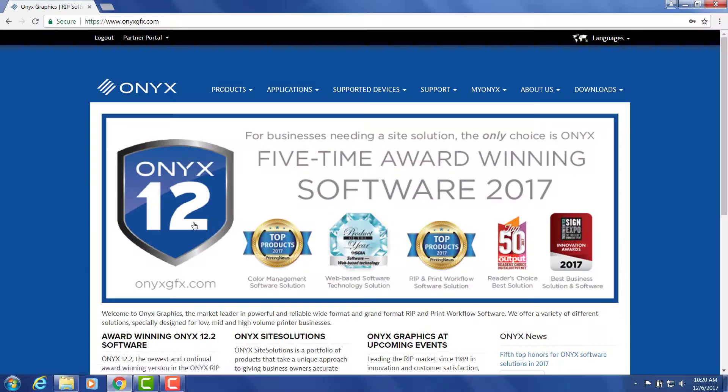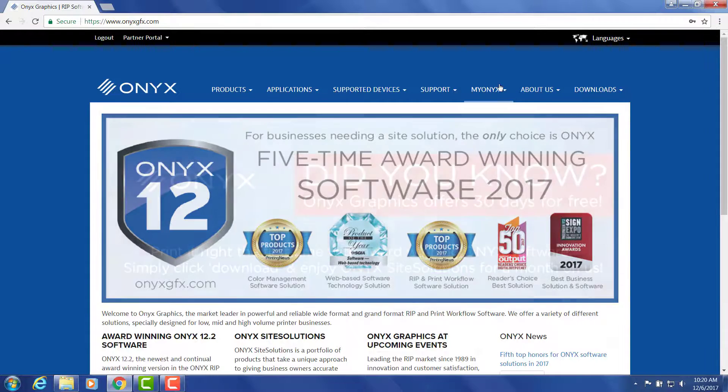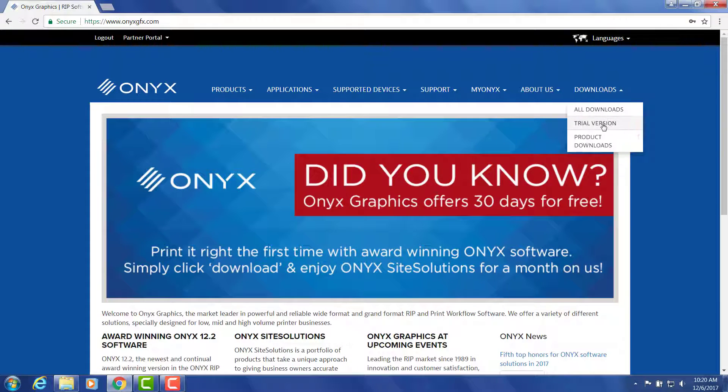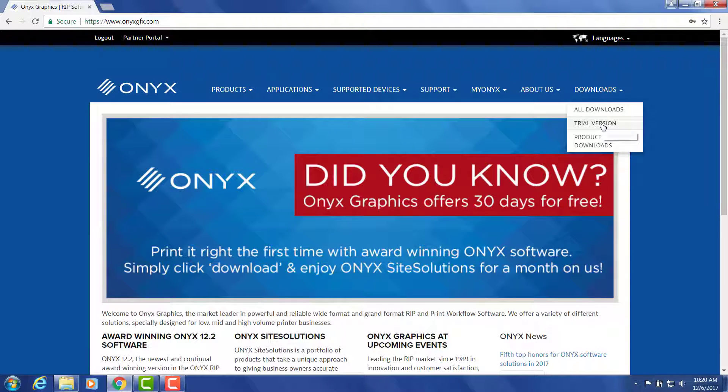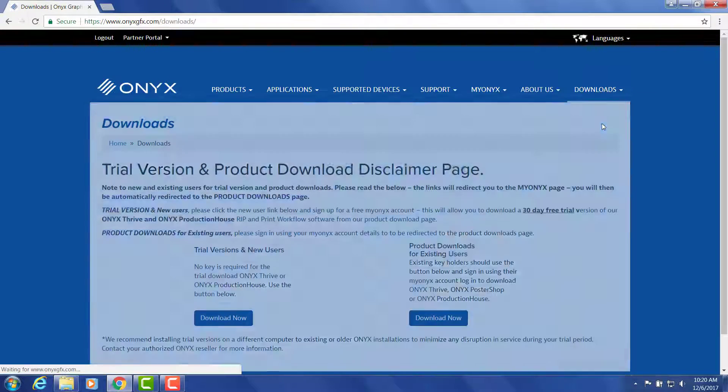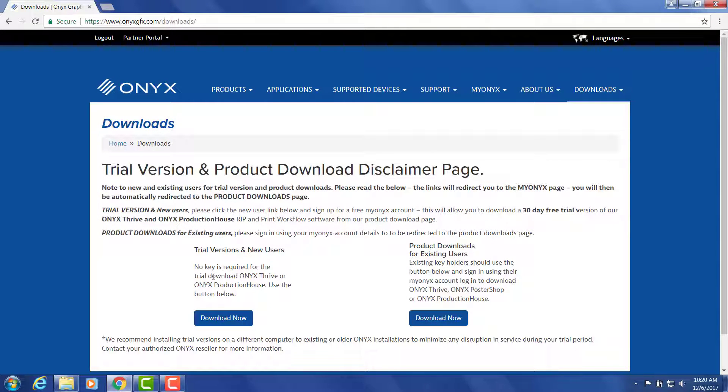After you've created your My Onyx account, we want to click on the downloads button at the top right of our website homepage. You'll see a drop-down that says trial version, click on that and it will take you to this page. We want to focus on the left column here to make sure that you're directed to the correct downloads page.